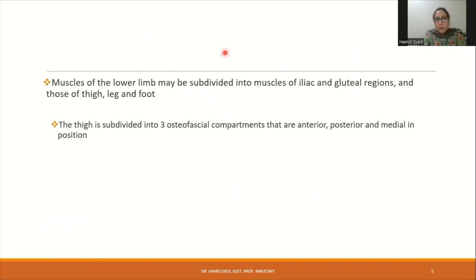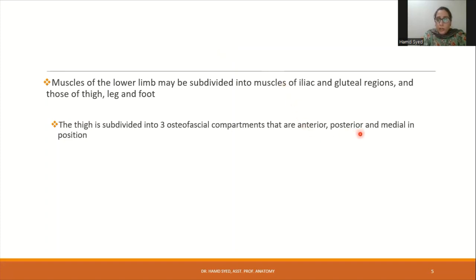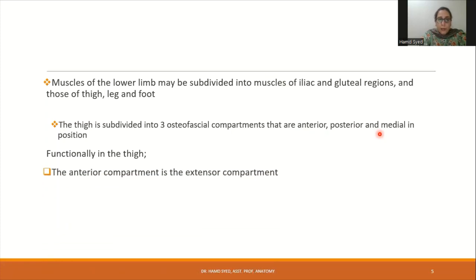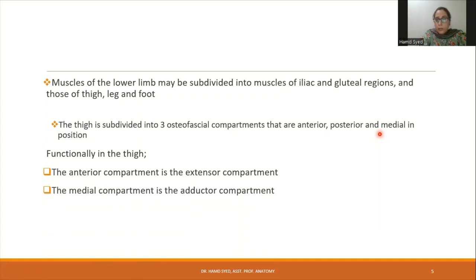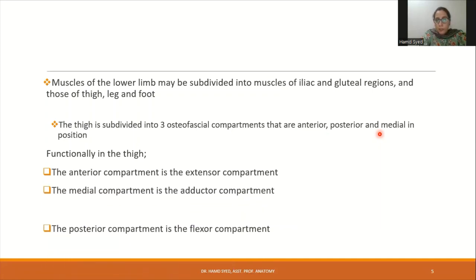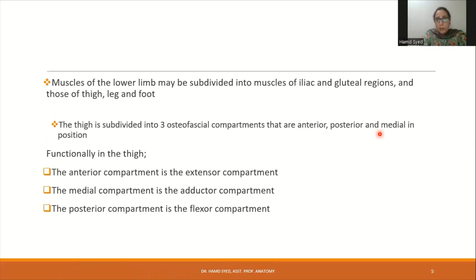The muscles of the lower limb may be divided into the hip and gluteal region muscles, and then those of the thigh, leg, and foot. Focusing on the thigh, it is subdivided into three osteofascial compartments: anterior, posterior, and medial. Functionally, the anterior compartment is the extensor compartment, the medial one is the adductor compartment, and the posterior one is the flexor compartment.